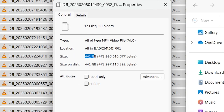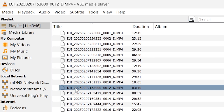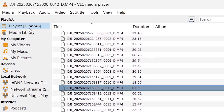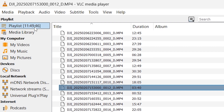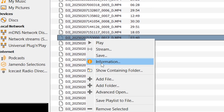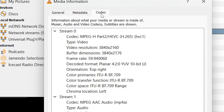That's 441 gigabytes altogether. I copied them to the playlist of a VLC player — that's 11 hours and 49 minutes of runtime or playback.